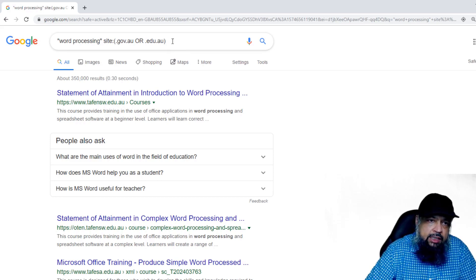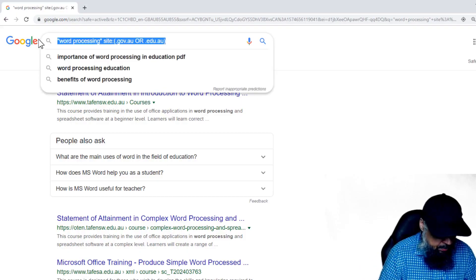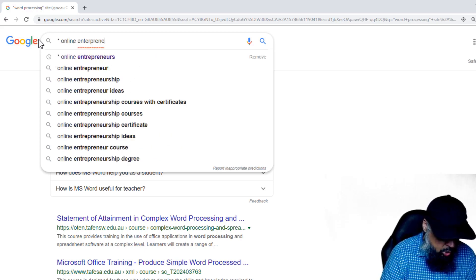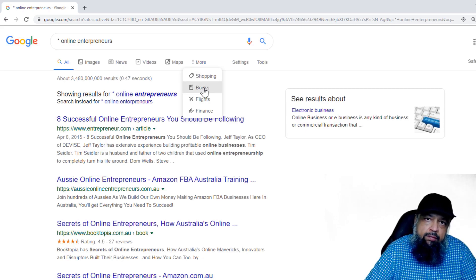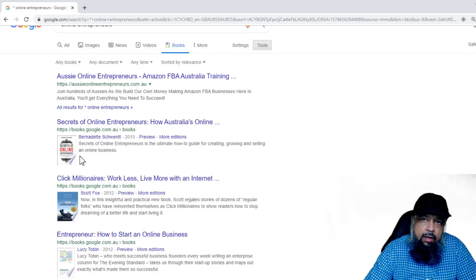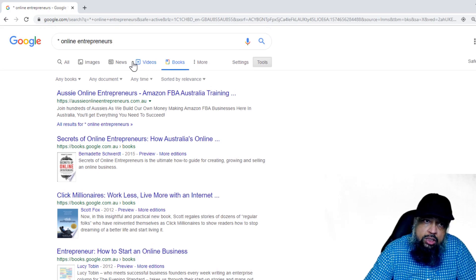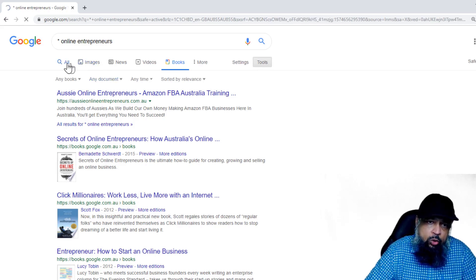Now for the second example: I forgot the name of a book, but I know the title contains 'online entrepreneurs'. To find this, I put an asterisk and then 'online entrepreneurs' — very simple. After clicking enter, because I want to search only in books, I click on 'More' and then select 'Books'. Now I get all the results and can quickly recognize the book I was looking for. This is how you search when you don't know something — just put an asterisk on either side or in the middle.